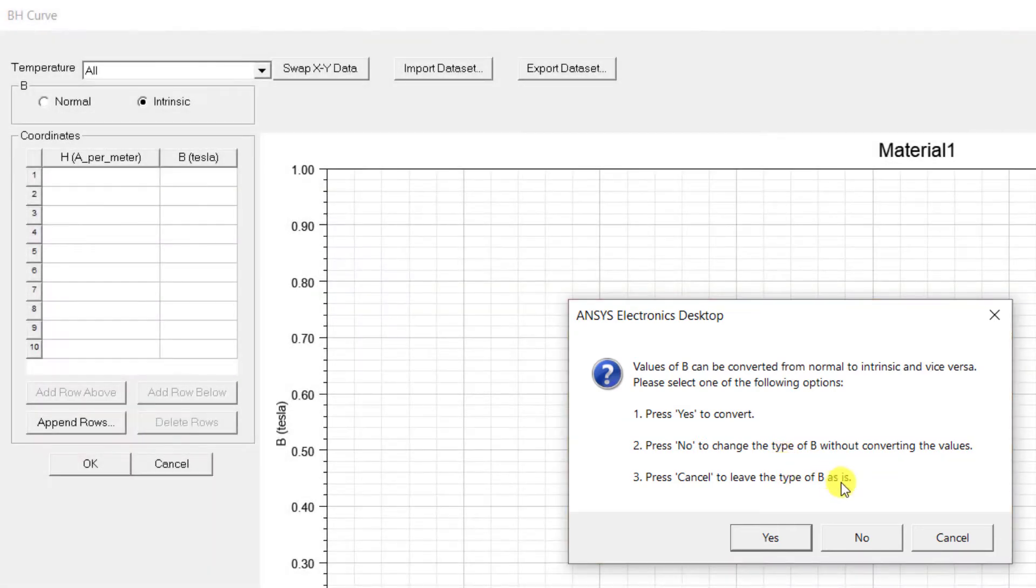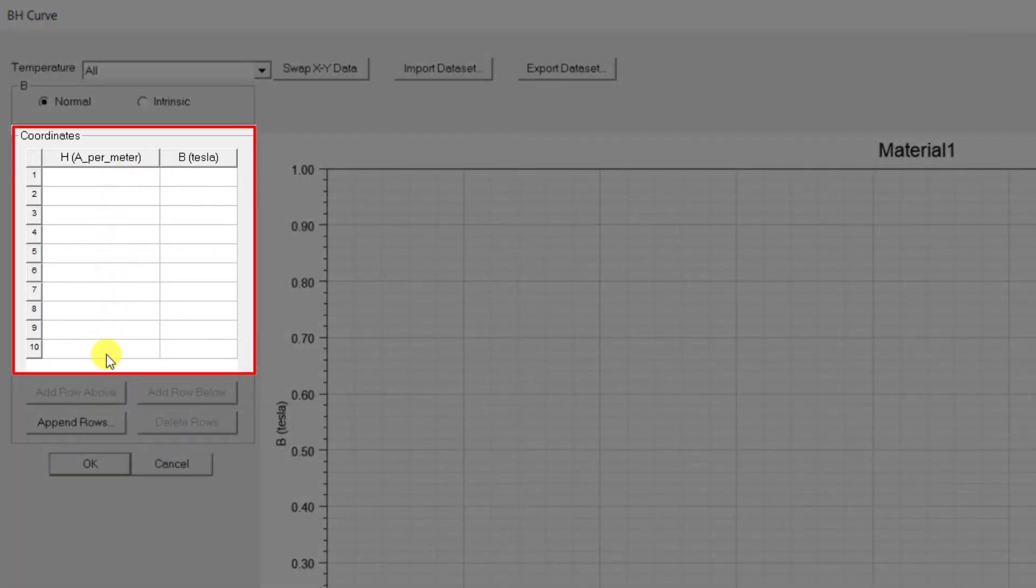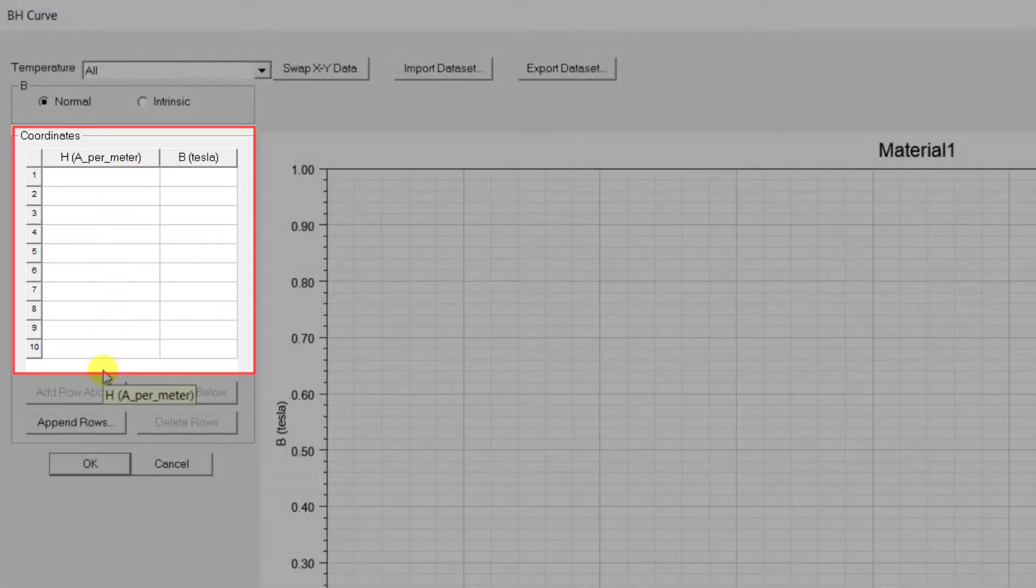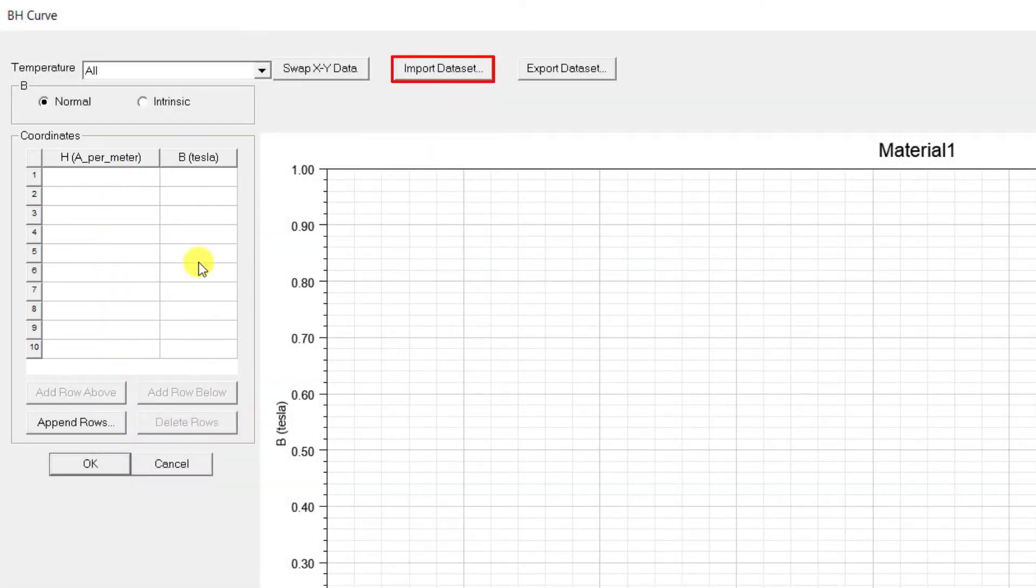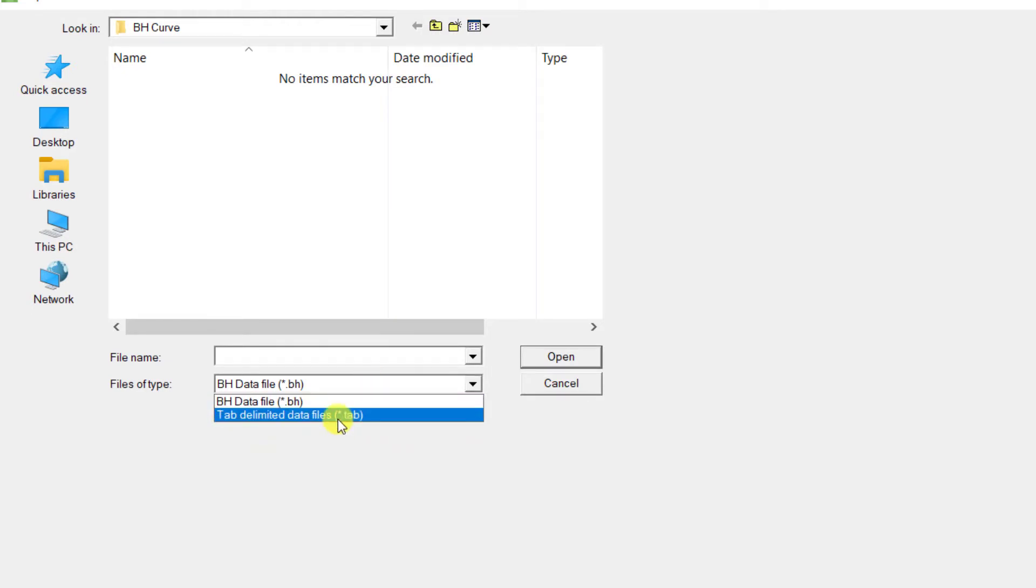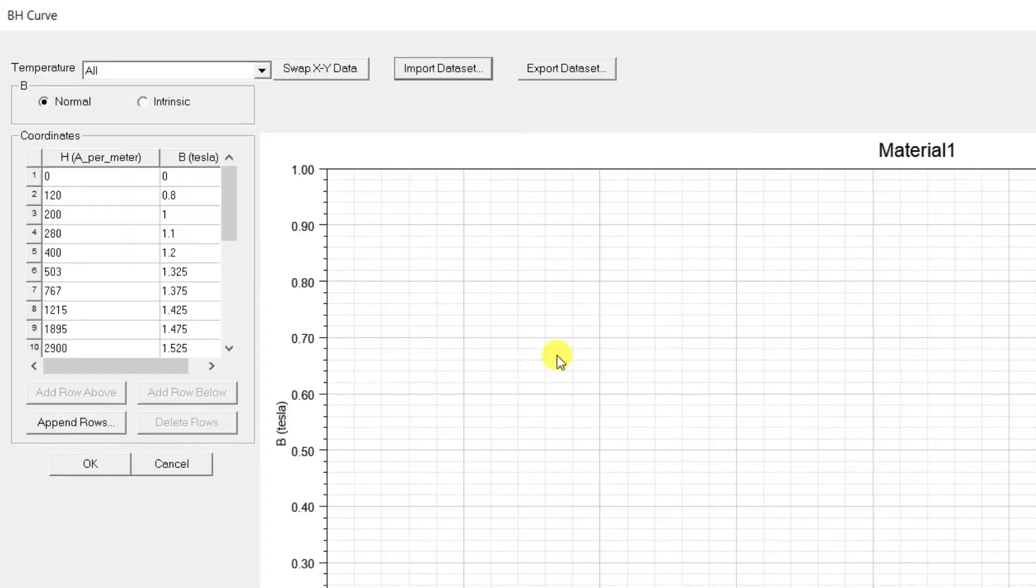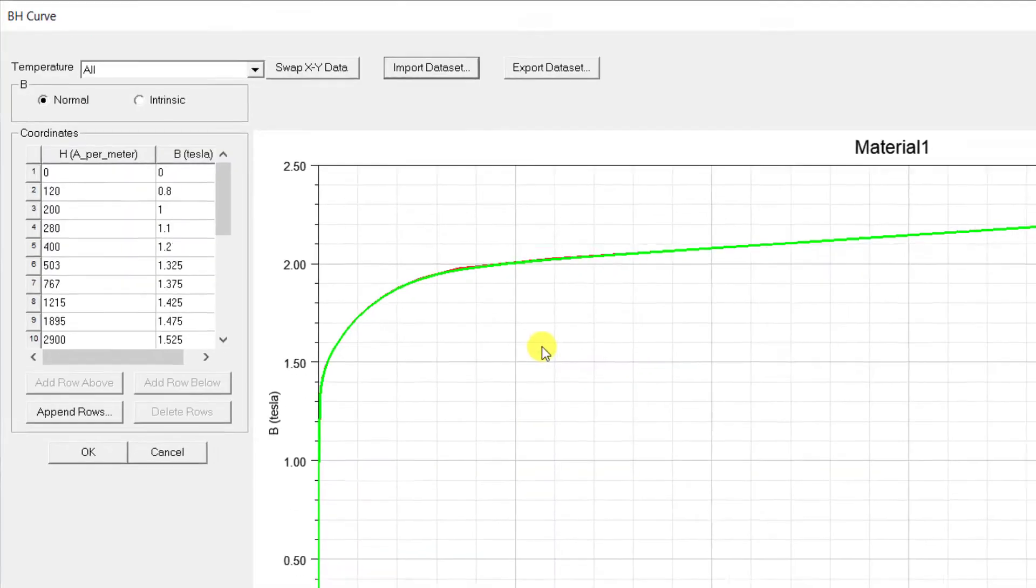Here you can start entering the data manually or you can import the data from a .bh or .tab format. You can simply rename a text file to .tab format and it will accept the data.